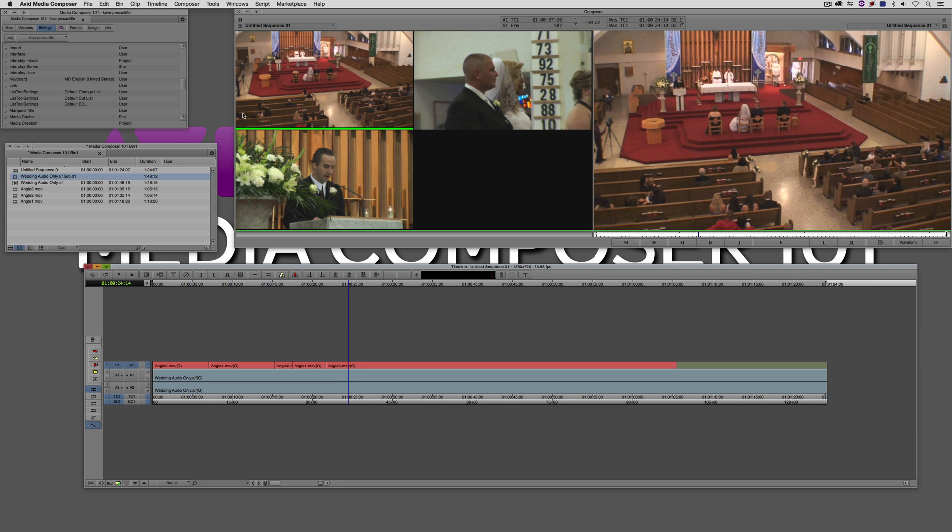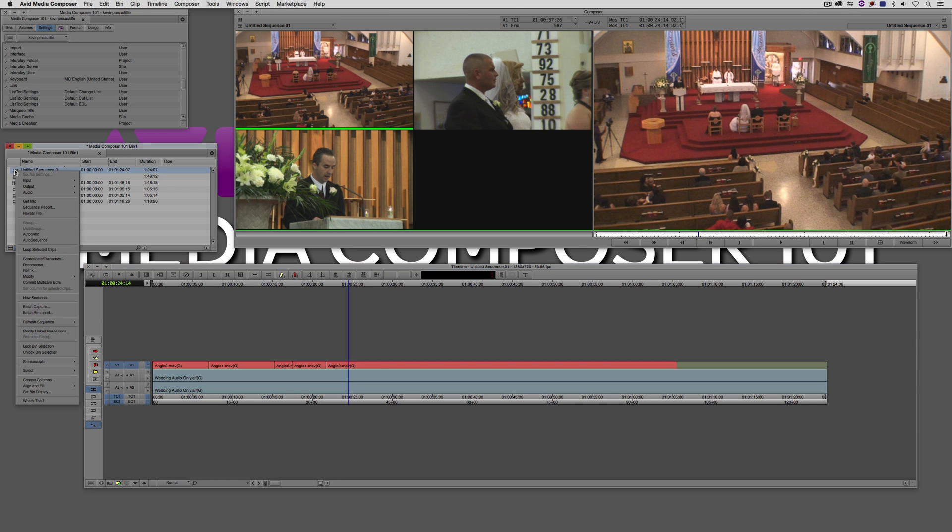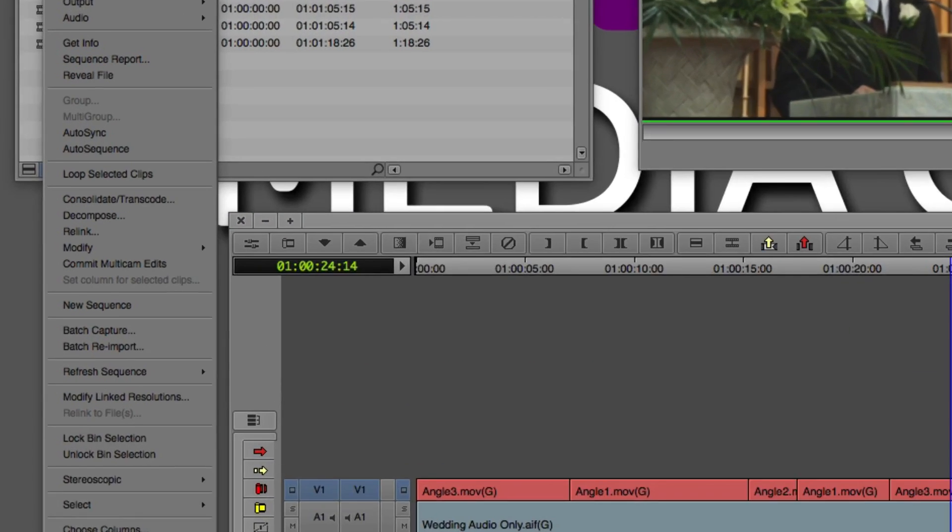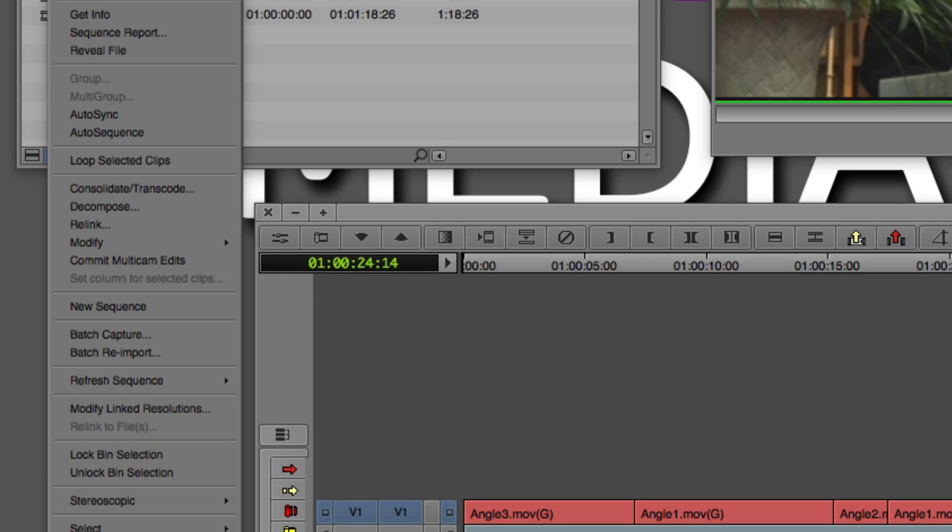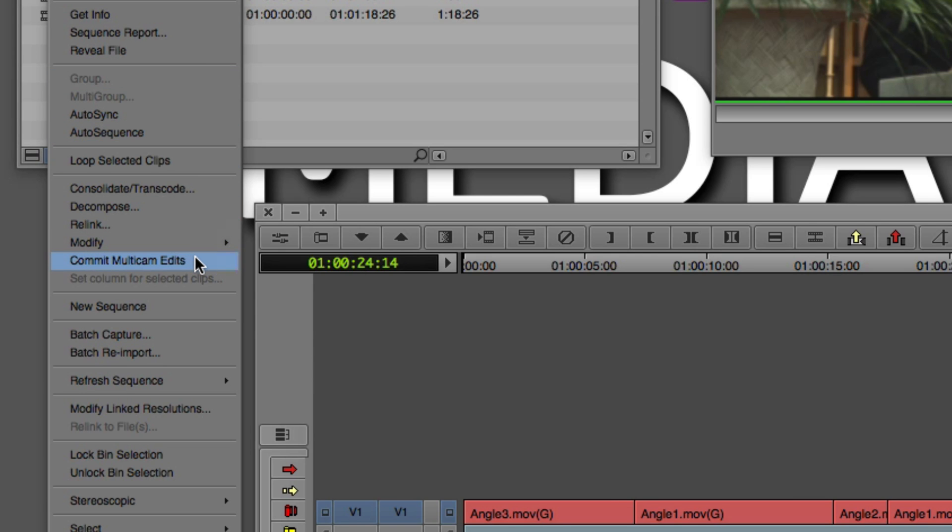What you can actually do is you can come right over here to your sequence, you can right click and all you have to do is come right down here to commit multicam edits. And as soon as you do that, it's important to keep in mind that this is of course a destructive task.